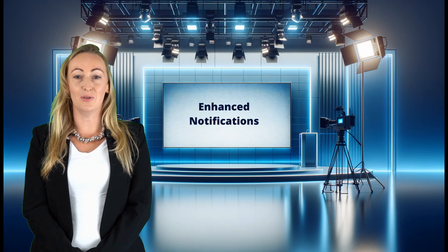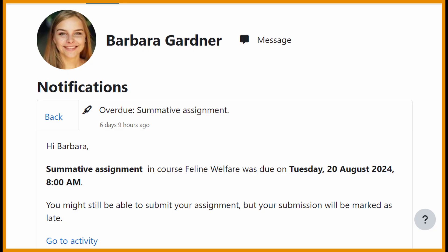And for students, the notification system has been revamped to help students stay on top of their work, with more timely alerts for upcoming or overdue assignments and quizzes.